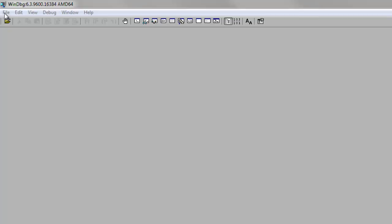Whenever Windows crashes, it usually leaves behind a log file that you can examine using WinDBG. This program is free and you can get it from the internet by downloading it from Microsoft. If you Google WinDBG, it should come up.